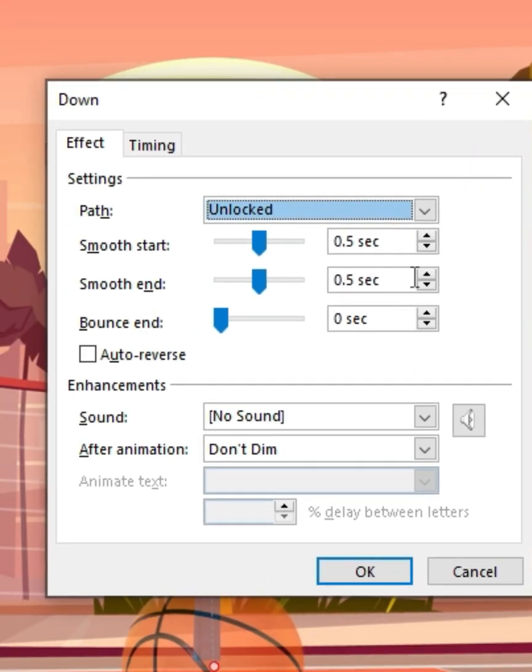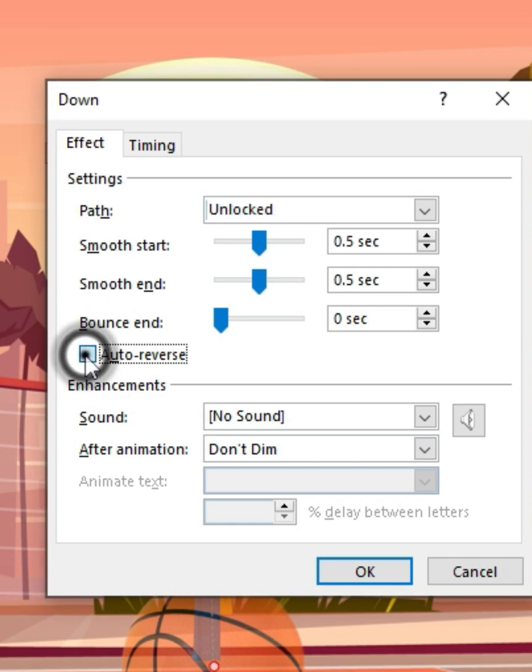And then under that I'm going to do auto-reverse so that the ball animates back up and back down to create that bouncing effect.